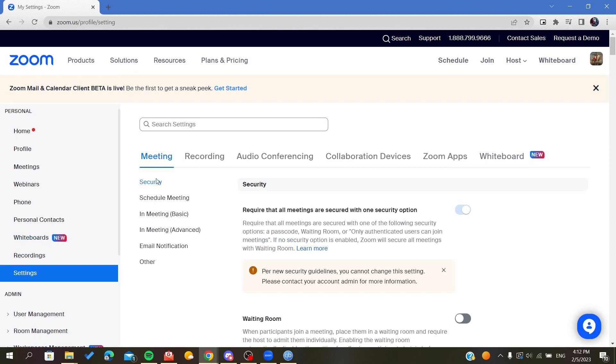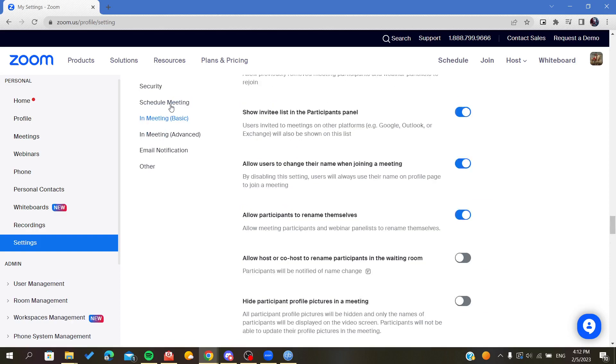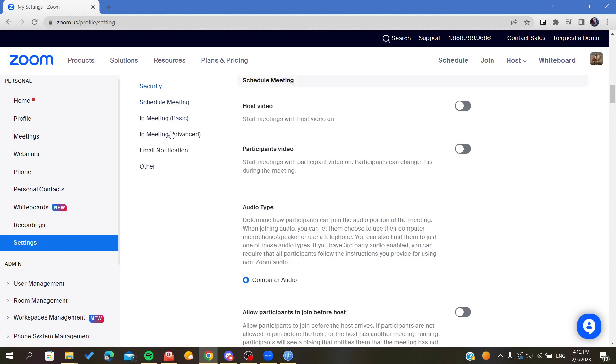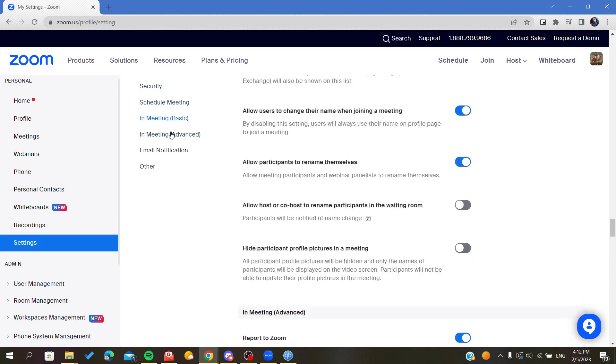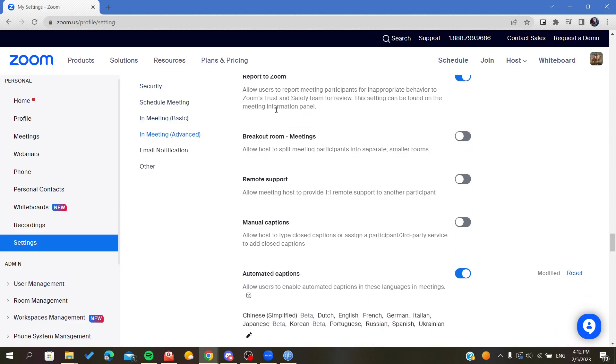Here we will search for the caption or manual caption. Let's click on Advanced. We are now in the In Meeting Advanced section, so we will be searching for manual caption.